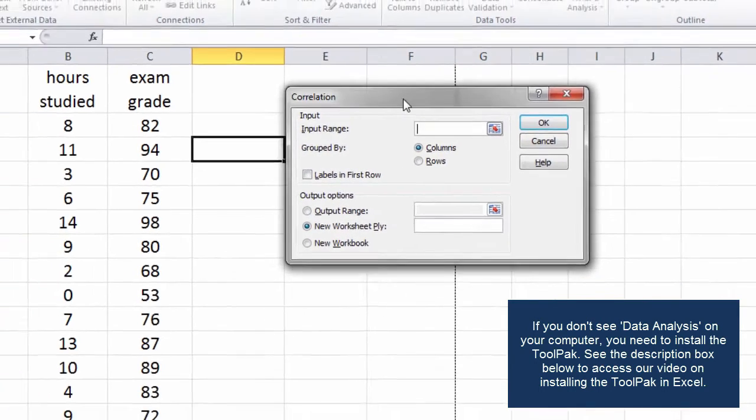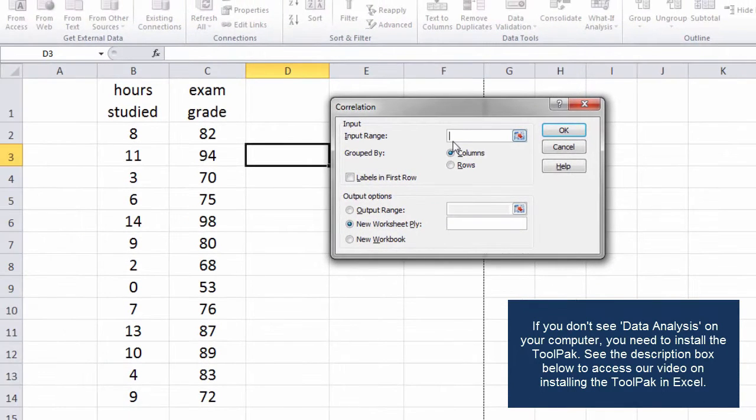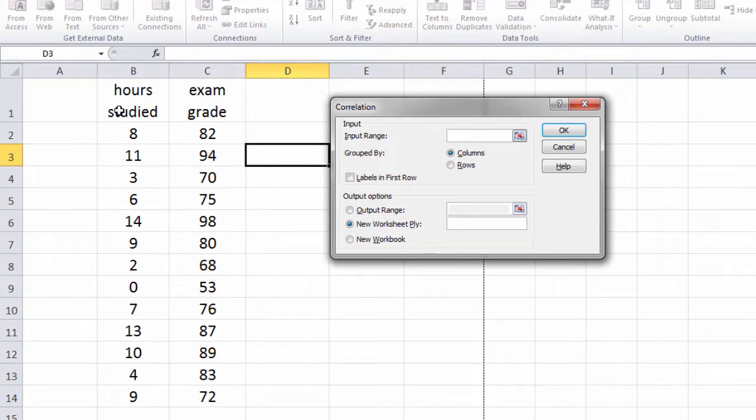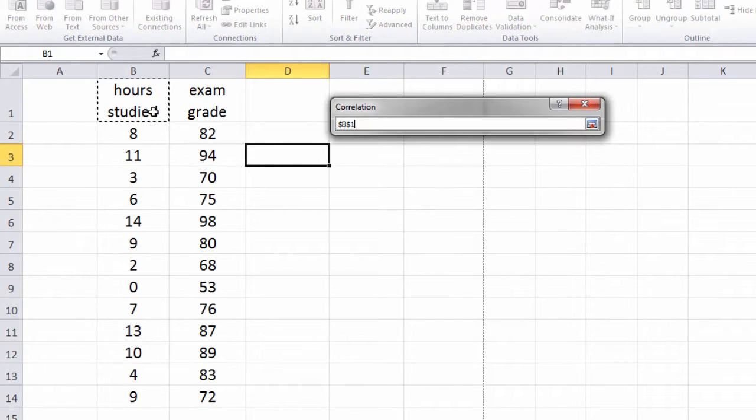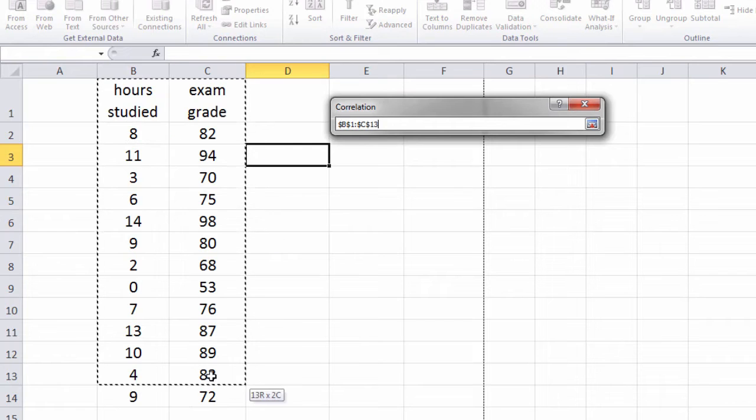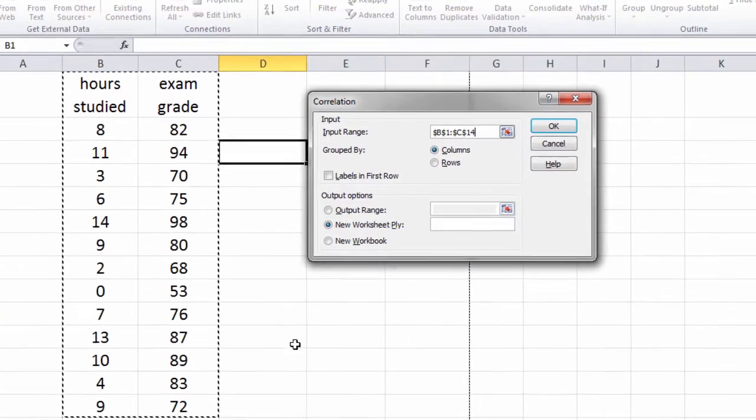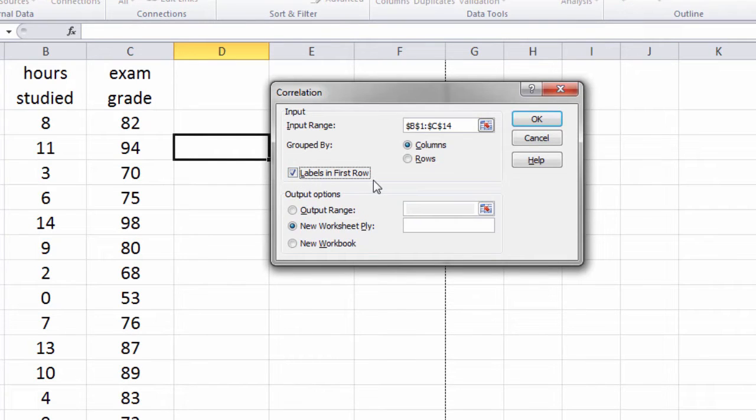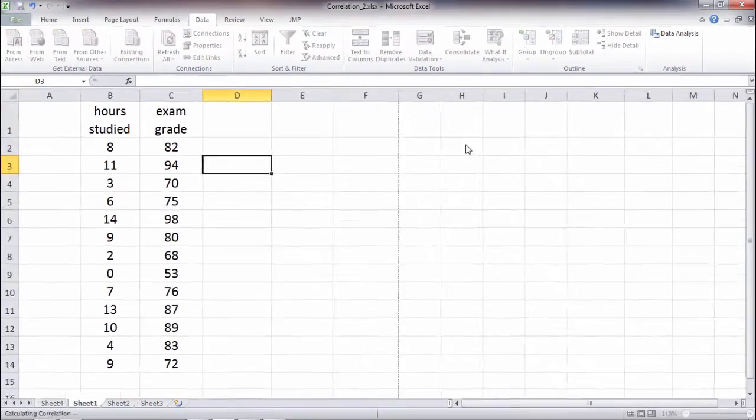For input range what we want to do is select all of our values. I'm going to select the variable names as well. Since I did select the variable names or labels, I want to be sure to check the labels in first row box. Then click OK.